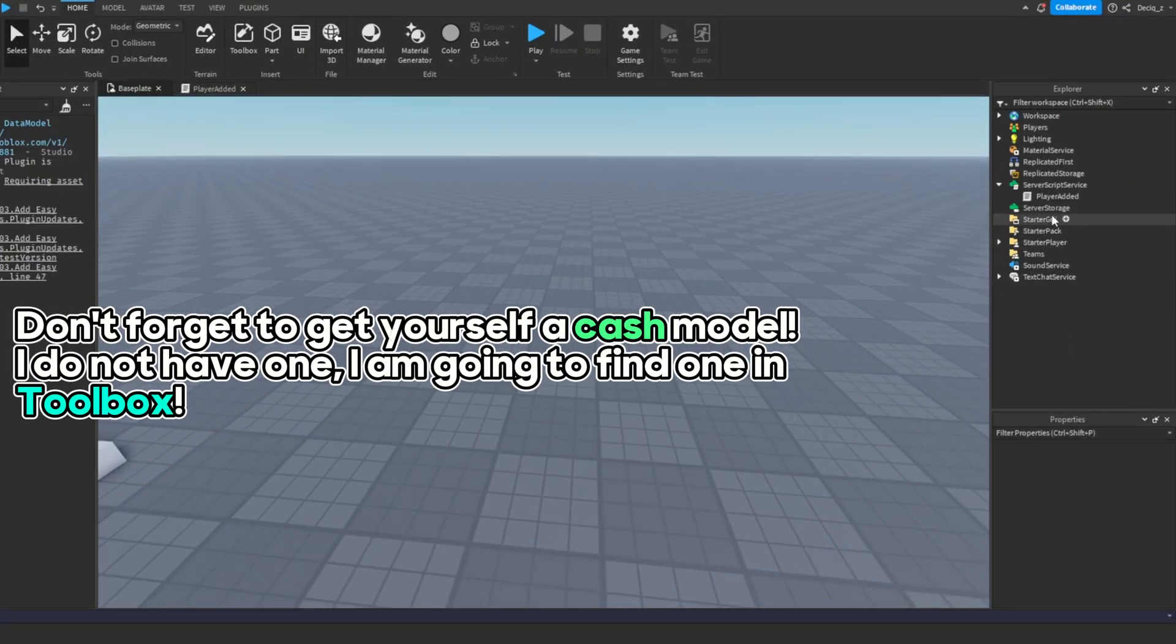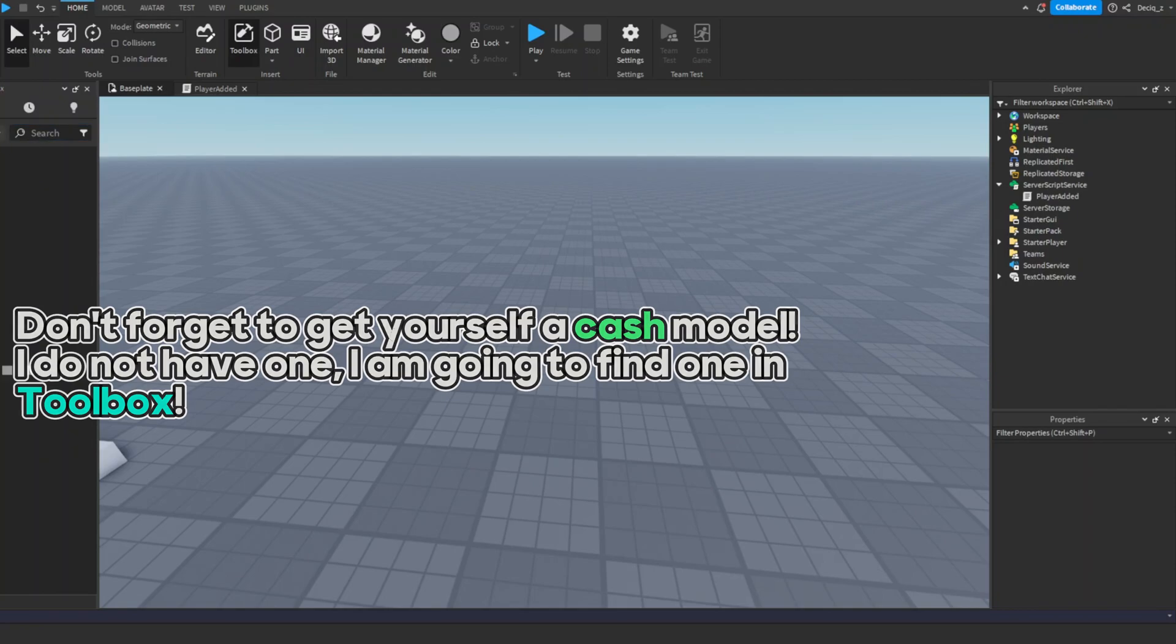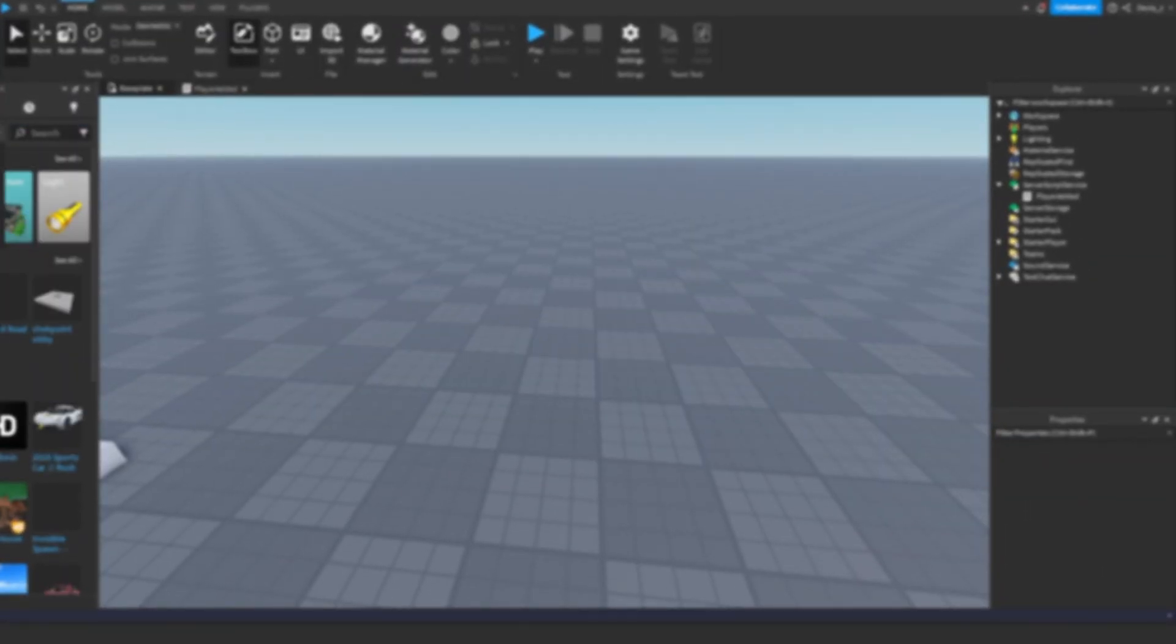Don't forget to get yourself a cash model. I don't have one, so I'm going to find one in the Toolbox.